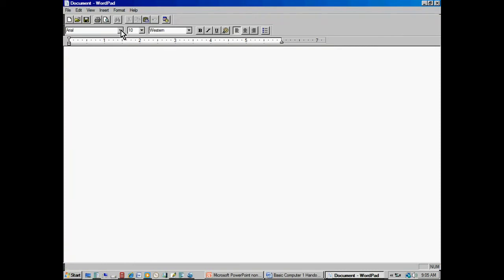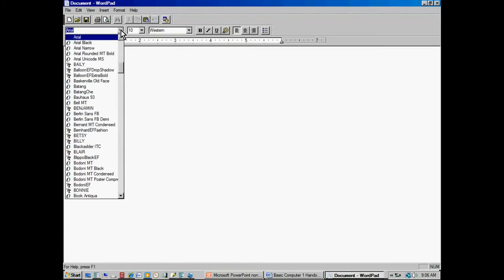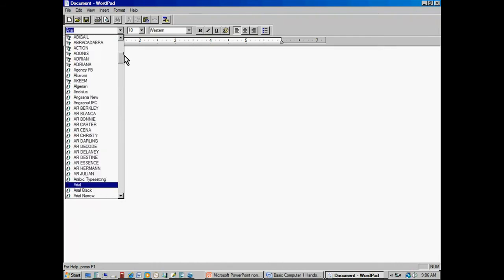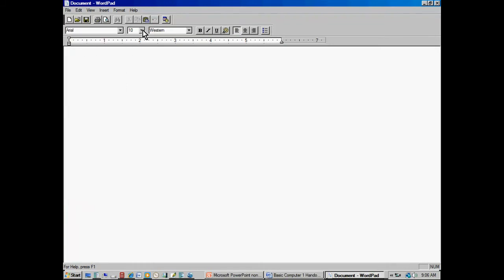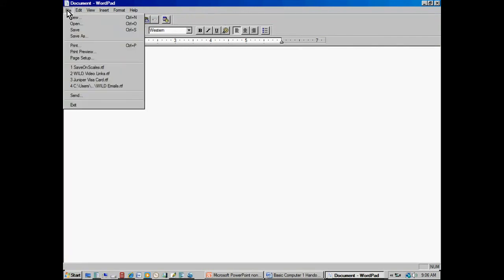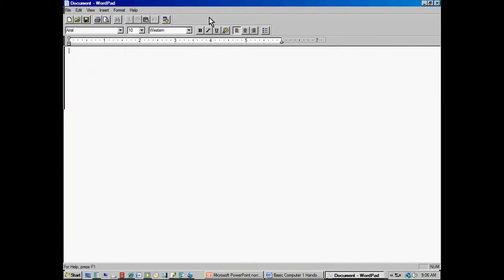Most word processing programs have a place where you can select font — when I click that arrow, I get a bunch of different fonts, or type styles, to choose from. There are many, many type styles. There's another window for font size, which controls how big the font is. There's also a bold button — you can make font bold, italicize it, underline it, left-justify it, center it, right-justify it, or add bullets. You can customize which of these icons appear in the toolbar area.